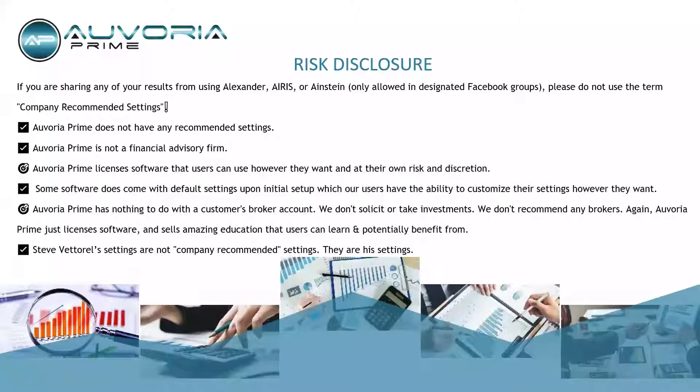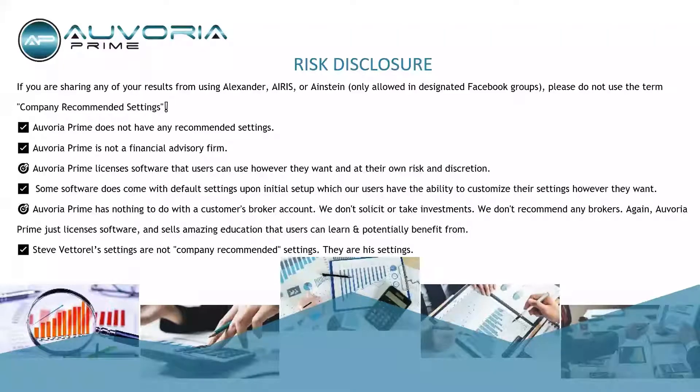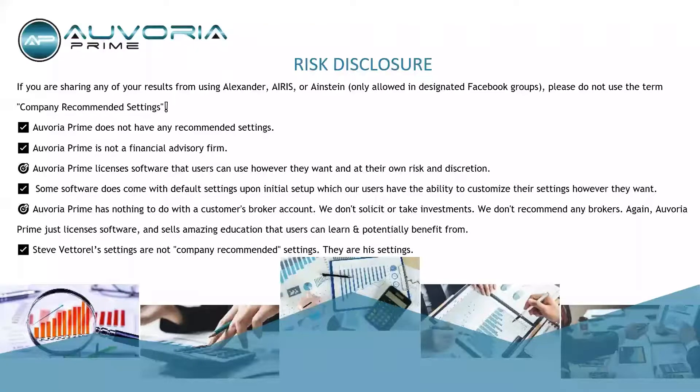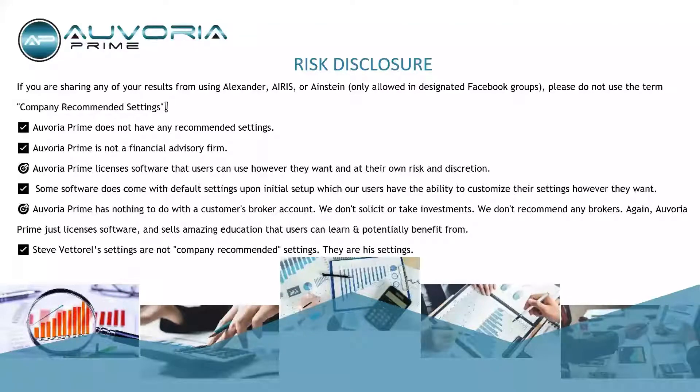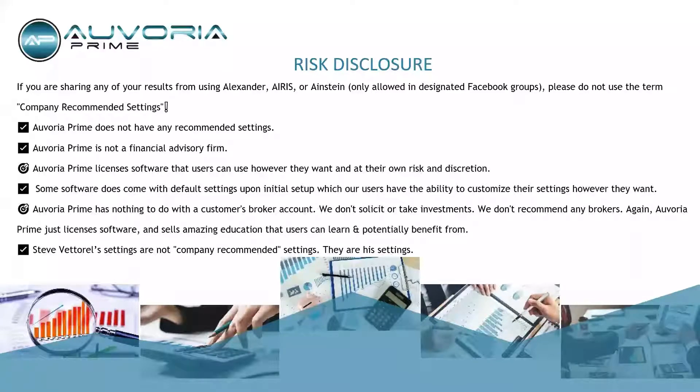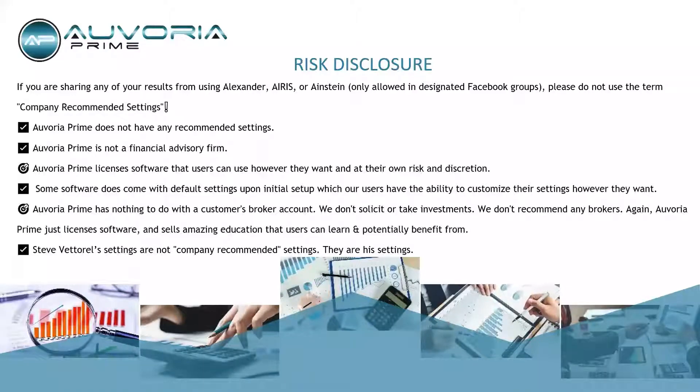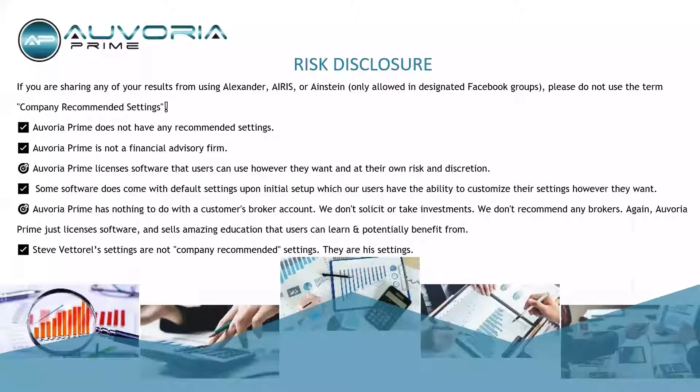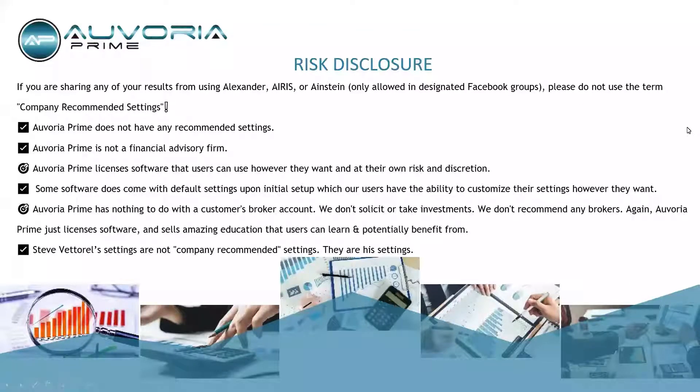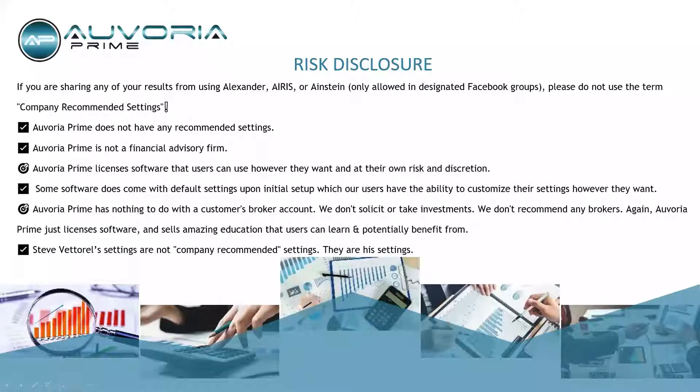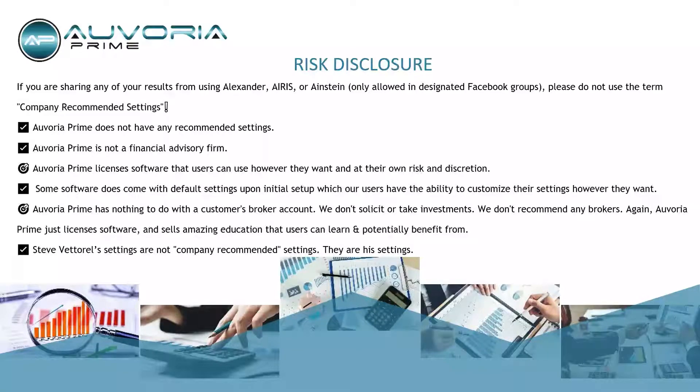Avoria Prime does not recommend any settings. I do. We are not a financial advisory firm. They just license software you can use however you want and at your own risk and discretion. Software does come with default settings upon initial setup, which users have the ability to customize if they want. Please do not post that anywhere or Mariska will get mad. My suggestion is always make sure going forward that you have at least a very basic understanding of what took place in the market.